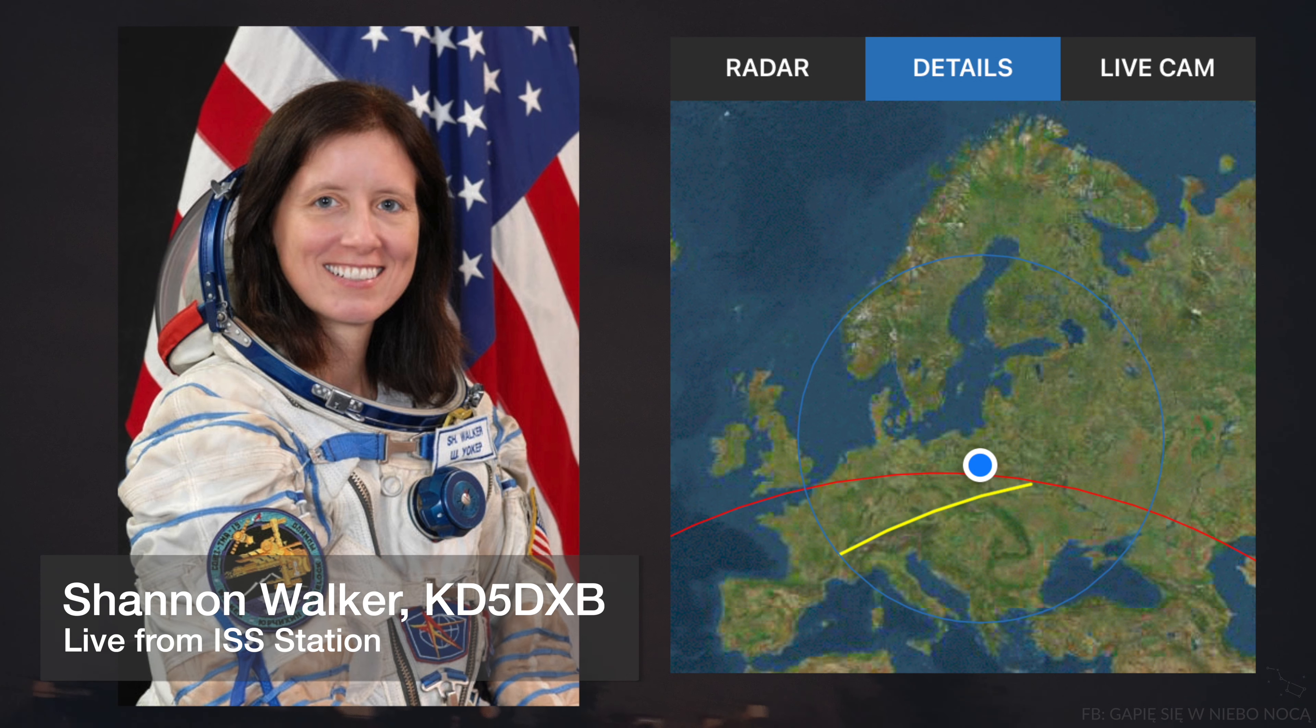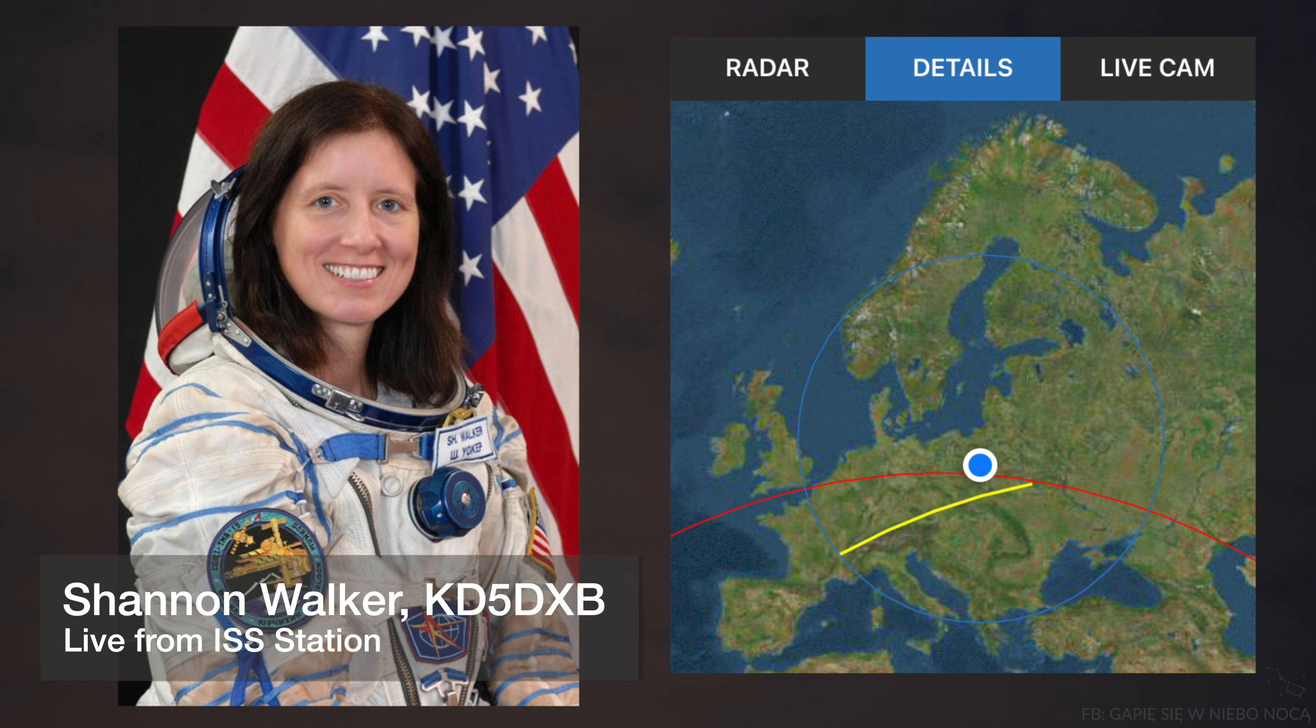Mostly everybody speaks English up here, but as an American astronaut, I had to learn the Russian language. And so occasionally I talk to the Russian cosmonauts in Russian, but usually I find that their English is better than my Russian.